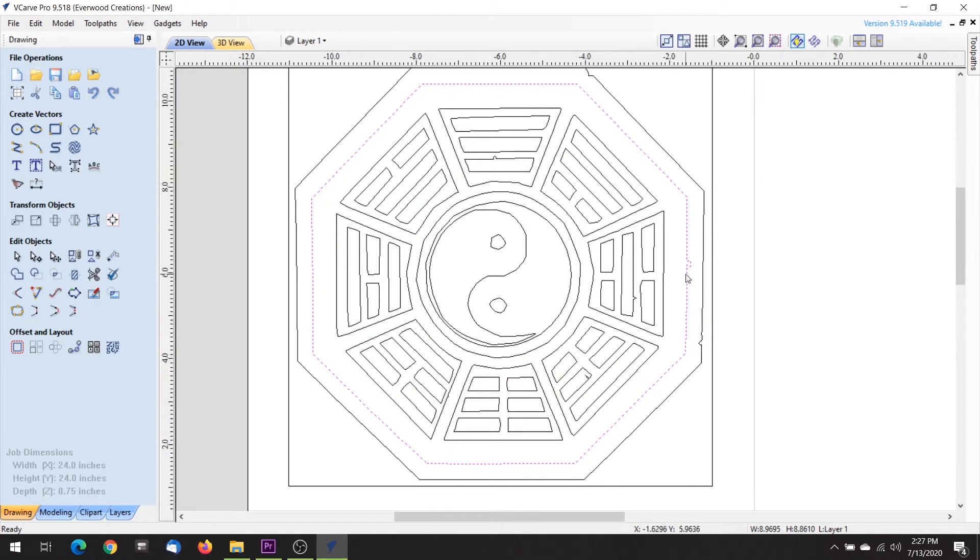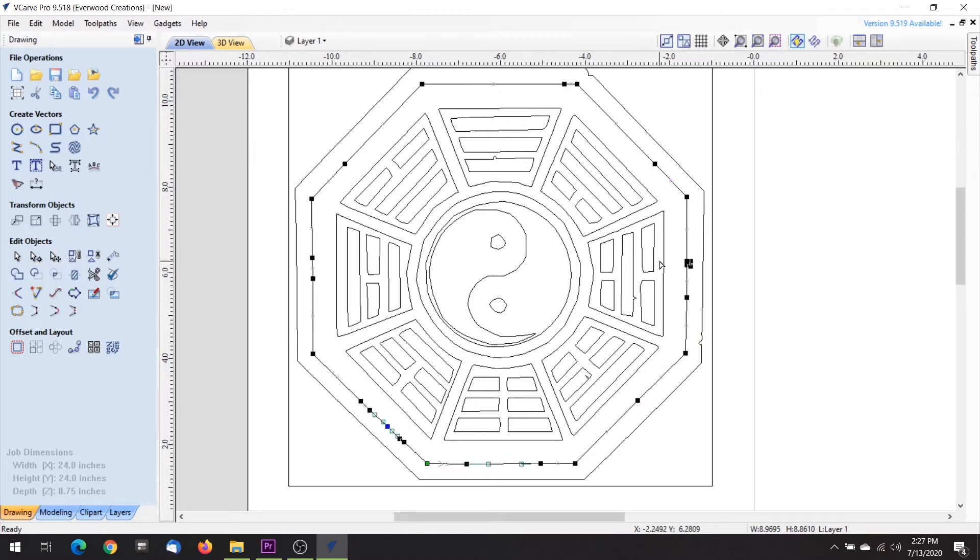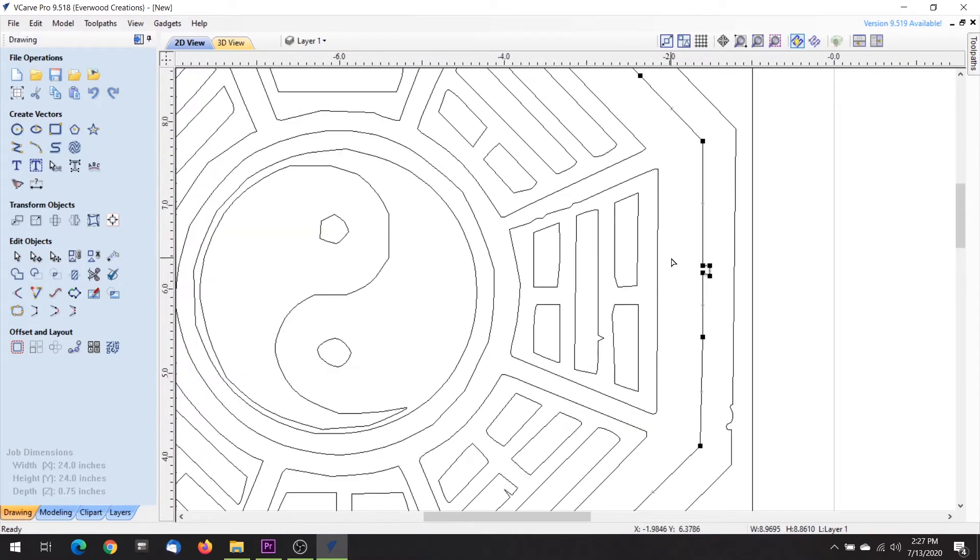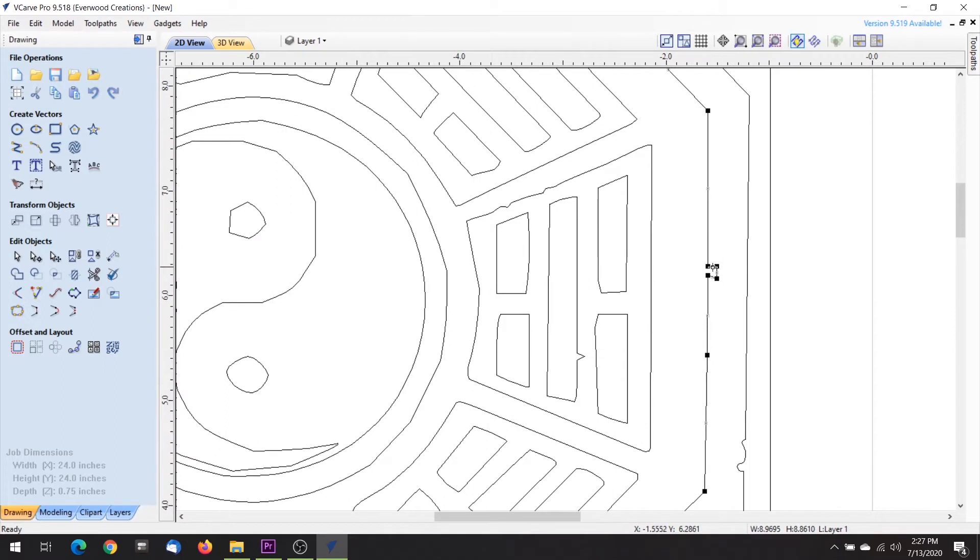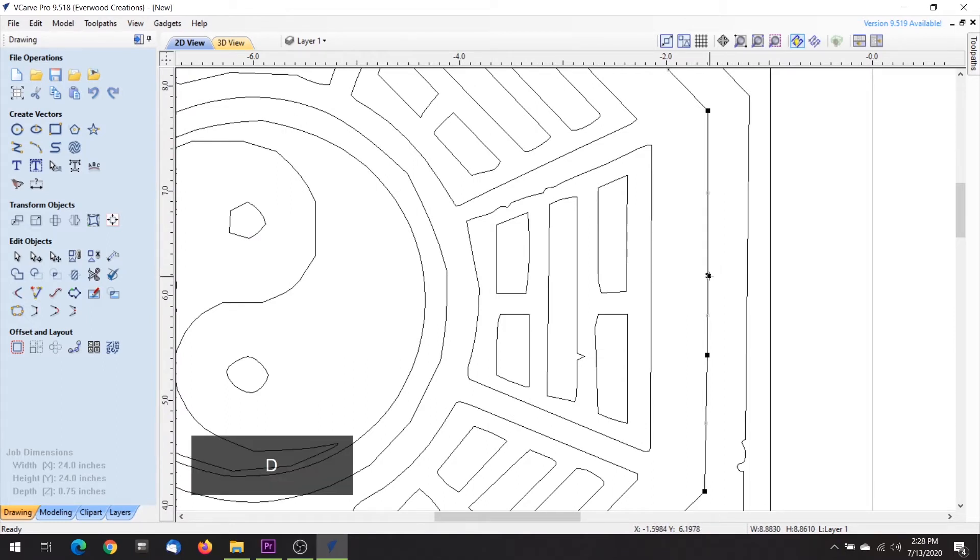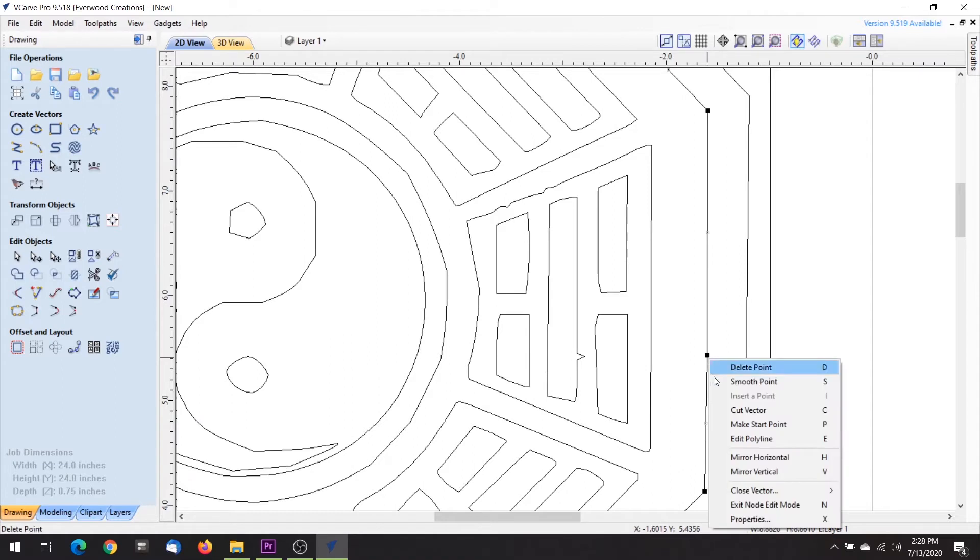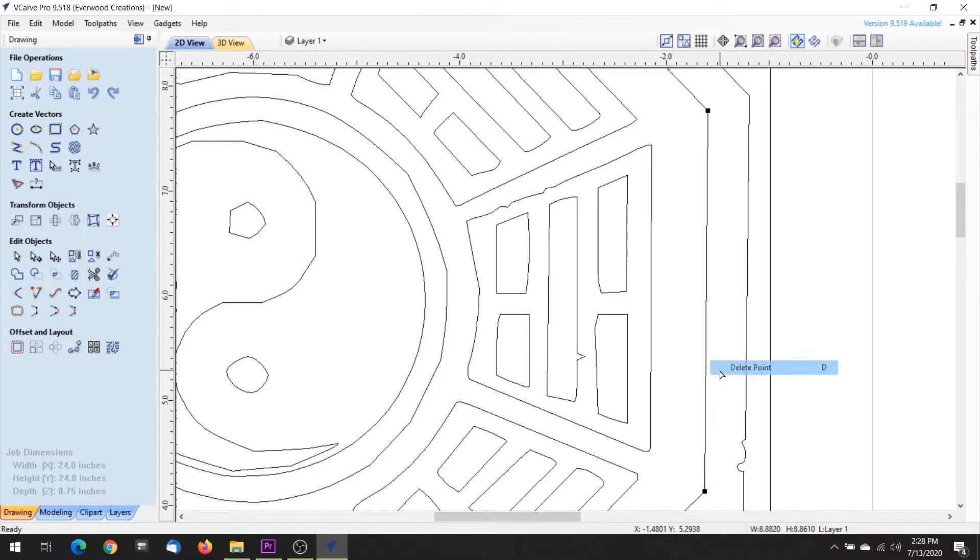A problem that becomes obvious fairly quickly is if a vector doesn't have straight lines where it is supposed to. This generally happens because there are extra nodes along the line. In node editing mode you can delete these nodes using the D key or right clicking and selecting delete from the menu. Now you have a straight line between the two end nodes.